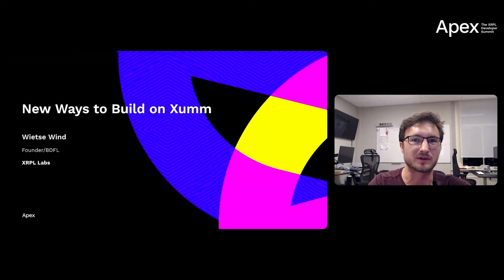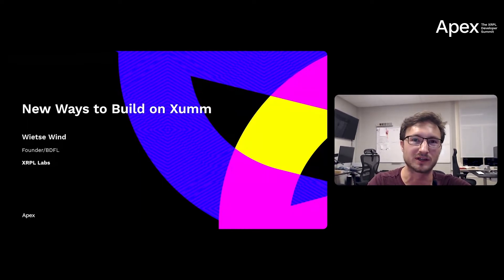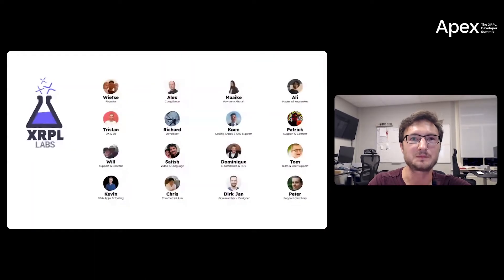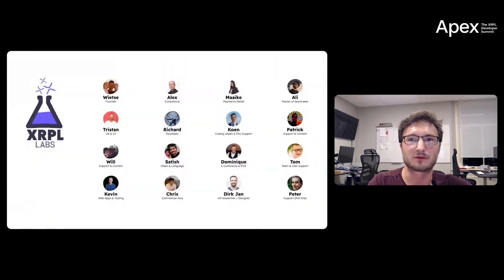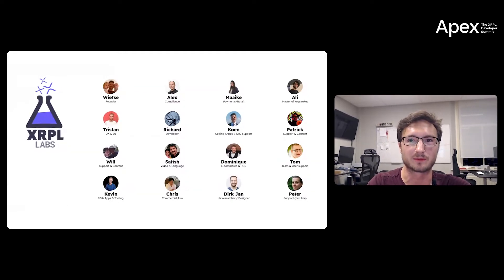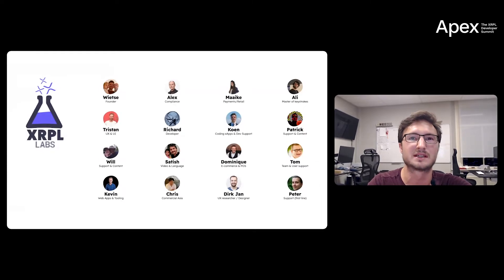After playing around with the XRP Ledger, realizing that the correct characteristics of the XRPL allow for use cases beyond the crypto space, Ali, Tristan, and I decided to found XRPL Labs in the Netherlands in 2018.